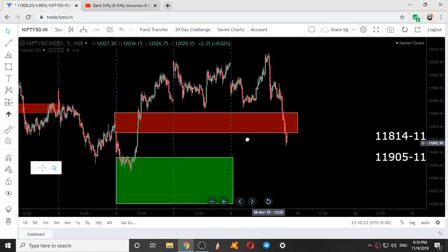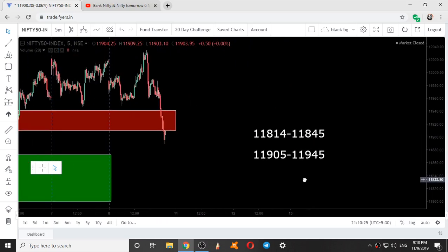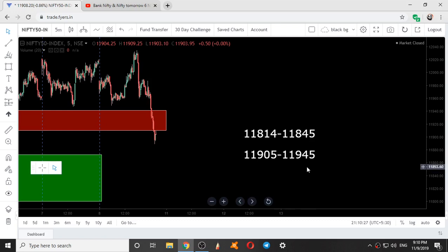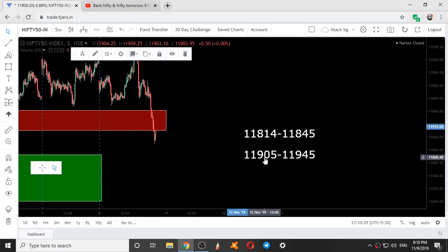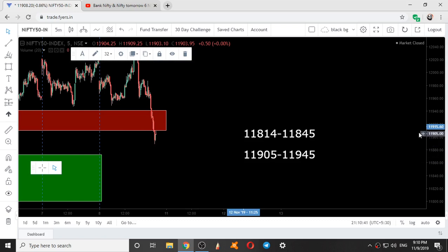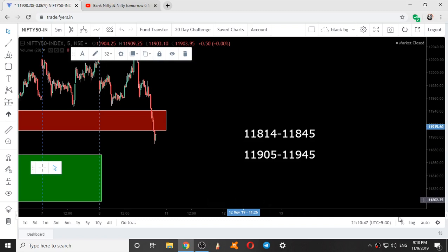Coming to tomorrow's analysis — these are the two ranges for tomorrow. The resistance range comes at 11905 to 11945. The support range comes at 11842 to 11845. The current price is 11915. This is the analysis for Monday, 11th November 2019.